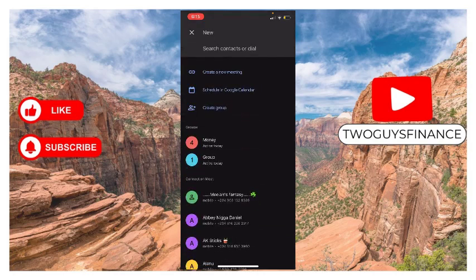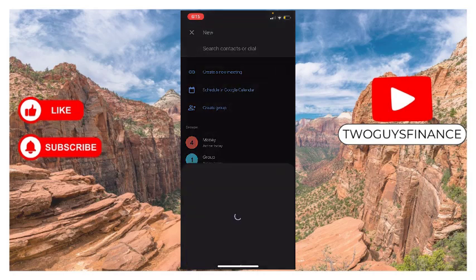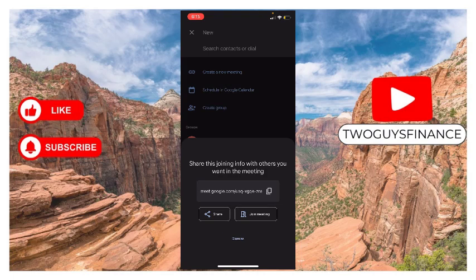Then the first option you have is 'Create a new meeting.' Tap on it and give it a few seconds. You can create a new meeting by sharing the joining info with others you want in the meeting.